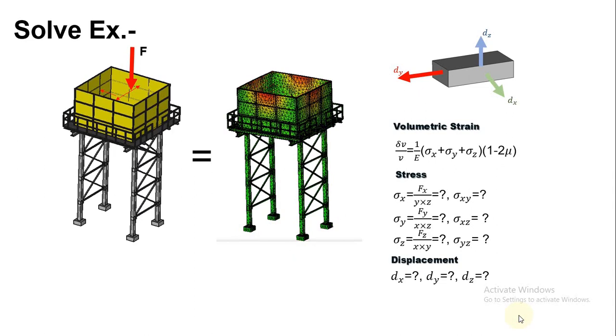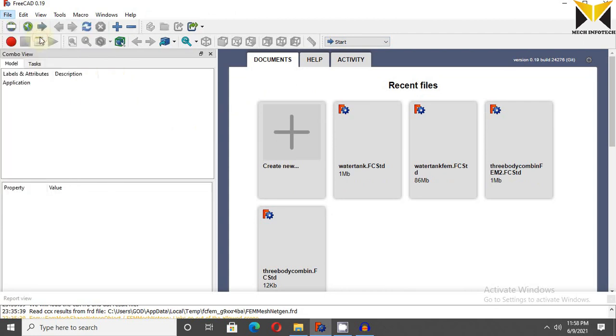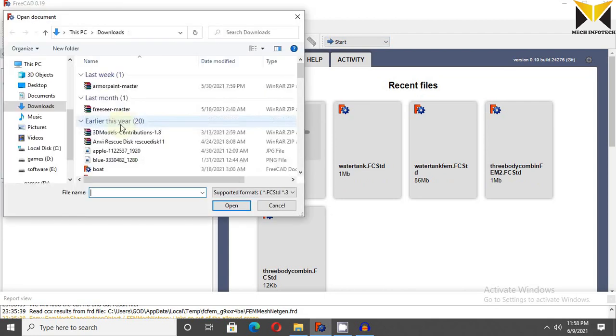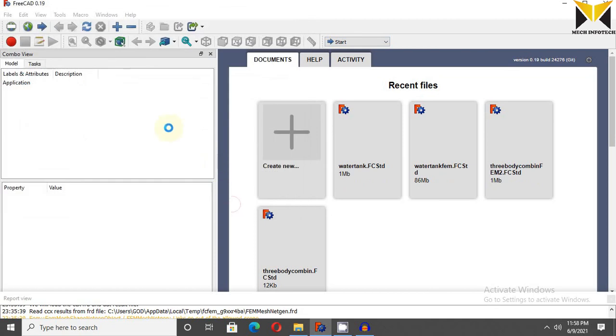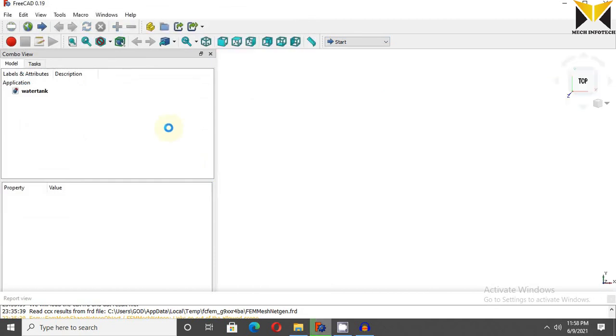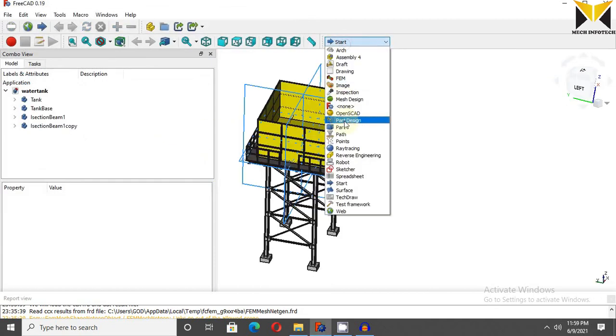Let's go to solve this example in FreeCAD. Now I am going to open my model. You can download this model from link which are given in description box. Use part design.